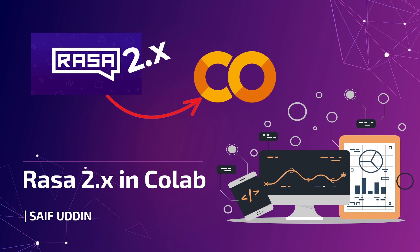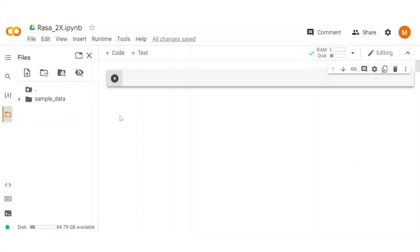But it needs to install and upgrade few packages to work in Colab. In this video, we will look at the Rasa version 2 in Colab. Before that, I recommend watching my previous Rasa videos for a detailed understanding. Let's jump to the Colab.